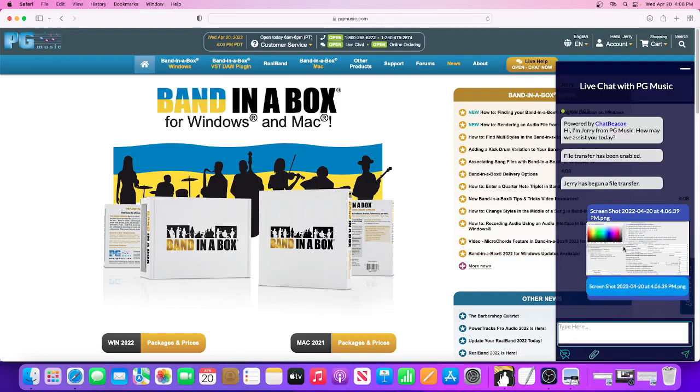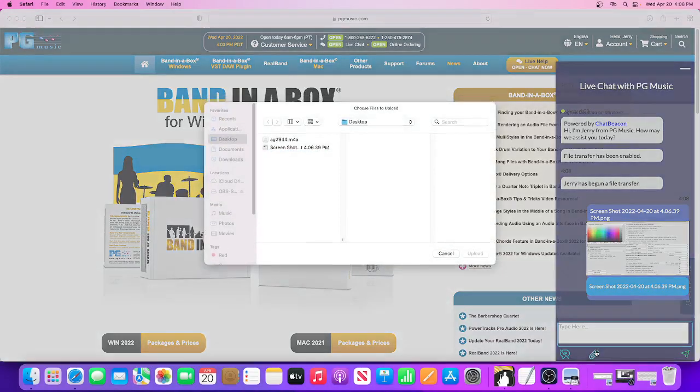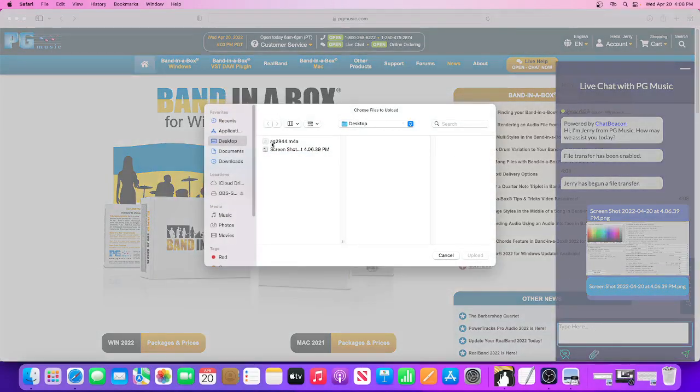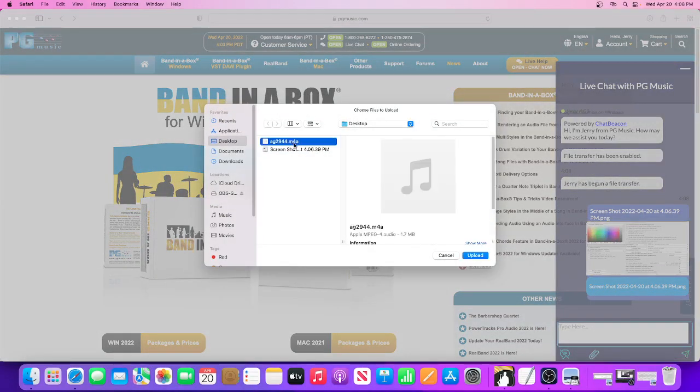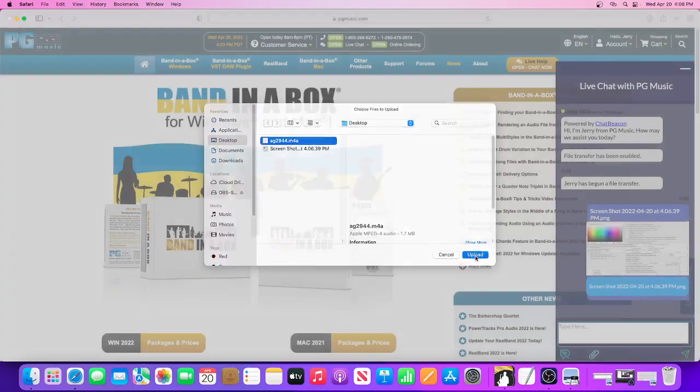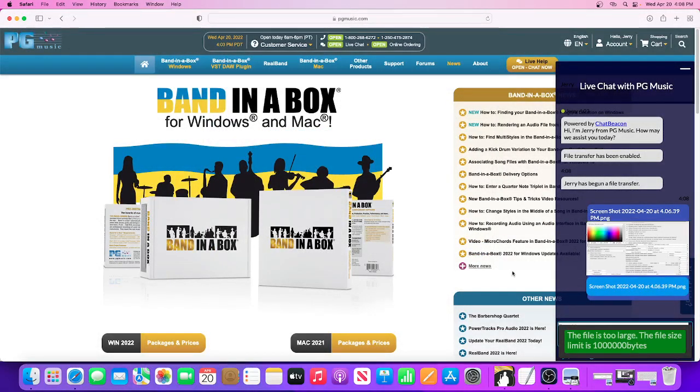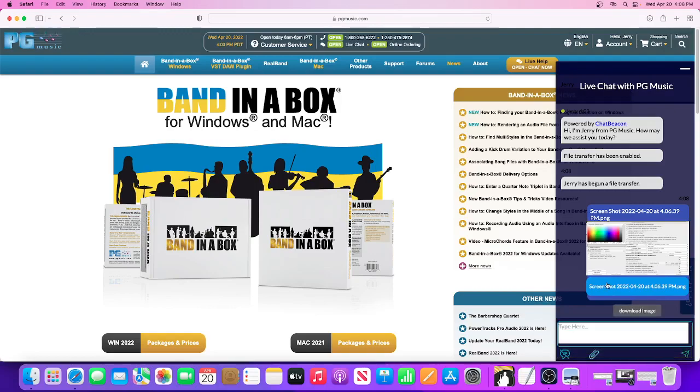Now let's say for instance you try to send this file and it's too big. You'll get this message here. If this happens, please let your support agent know and we'll give you further instructions on how to send that via email.